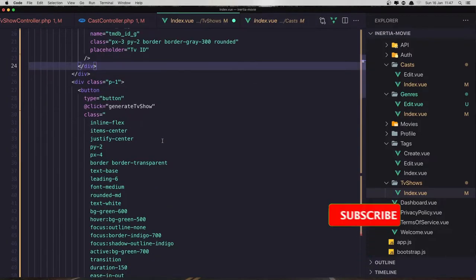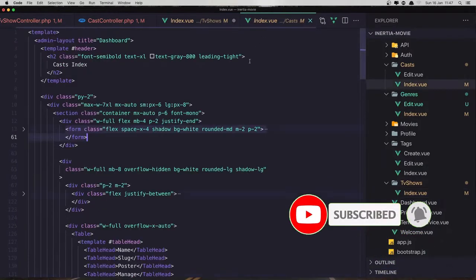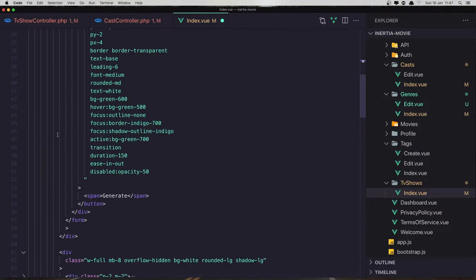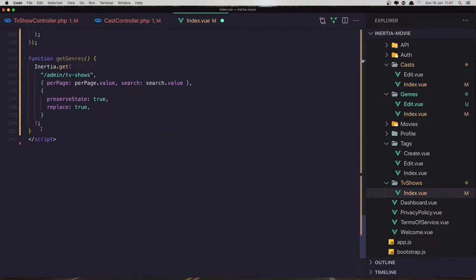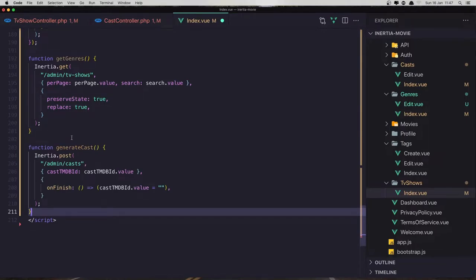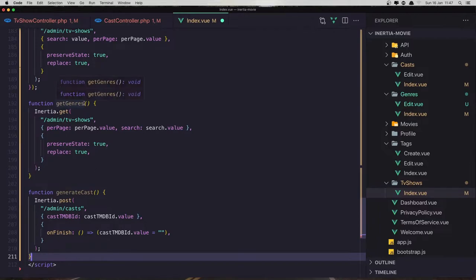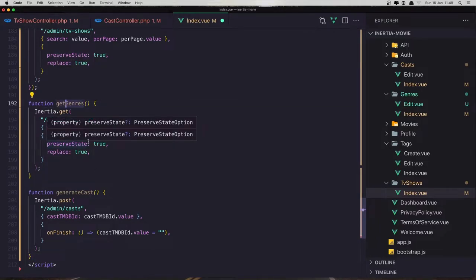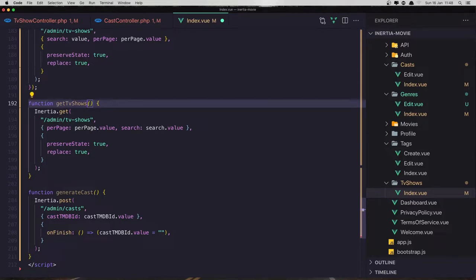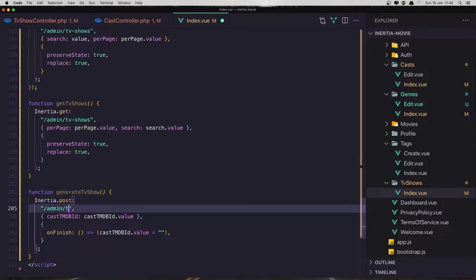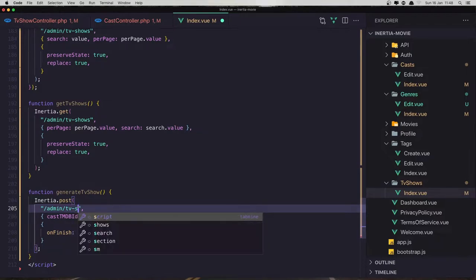Next thing is to create a method down there. I'm going to copy what we have here and close this one, and add it here to the TV show. I forgot to change this to be 'get TV shows' and also 'generate TV show' — admin TV shows.